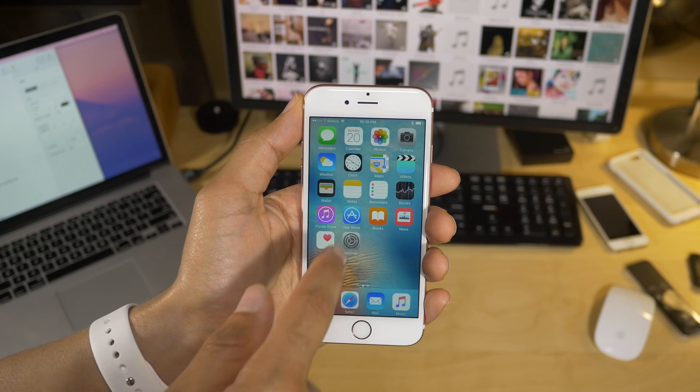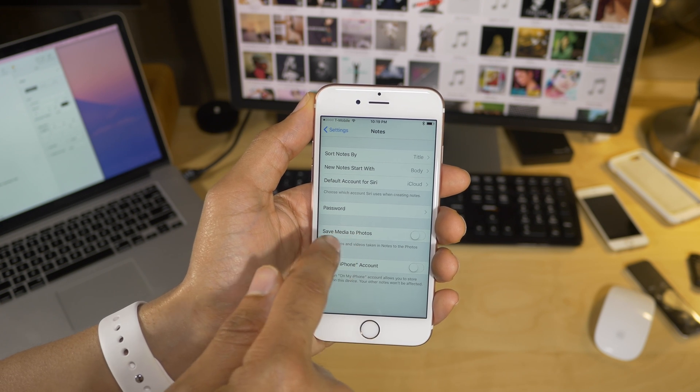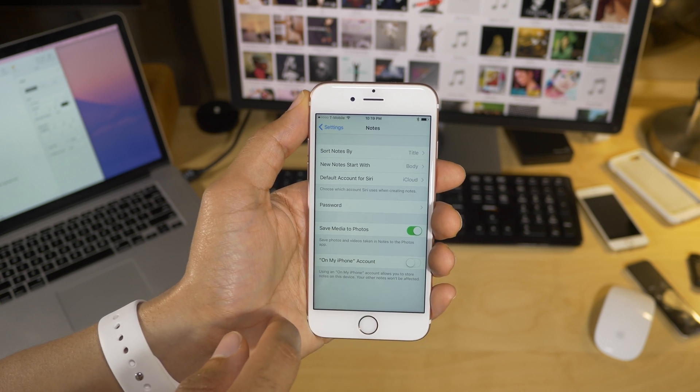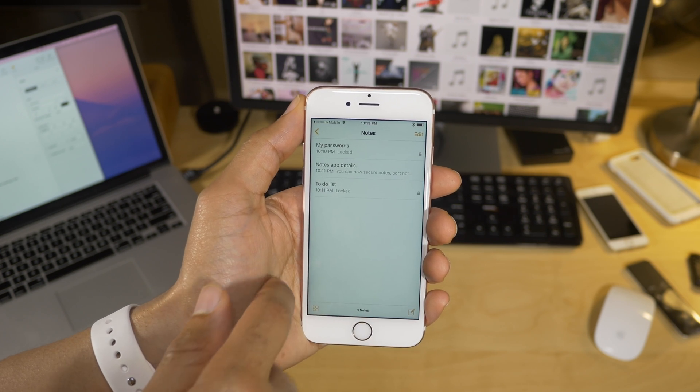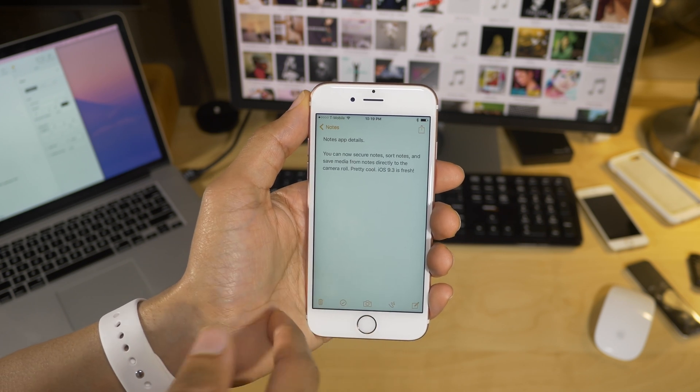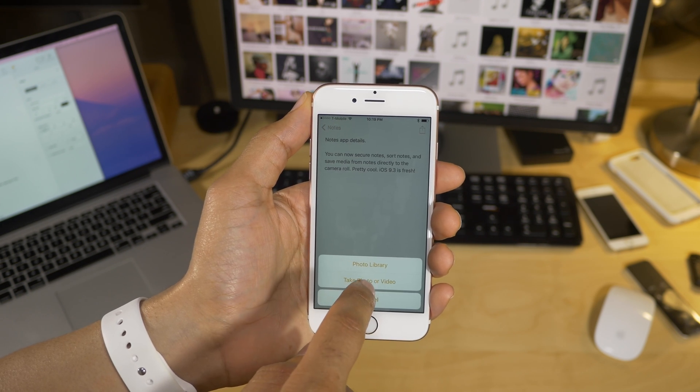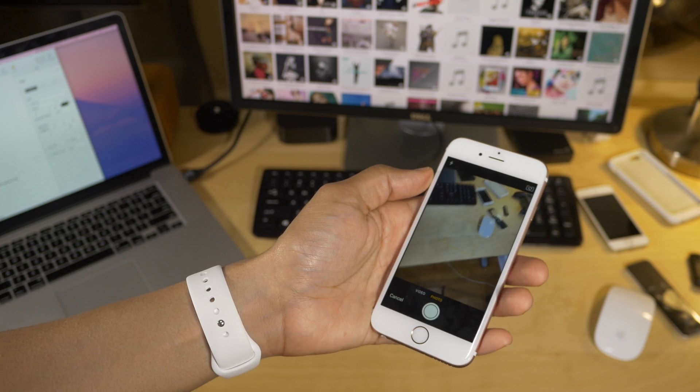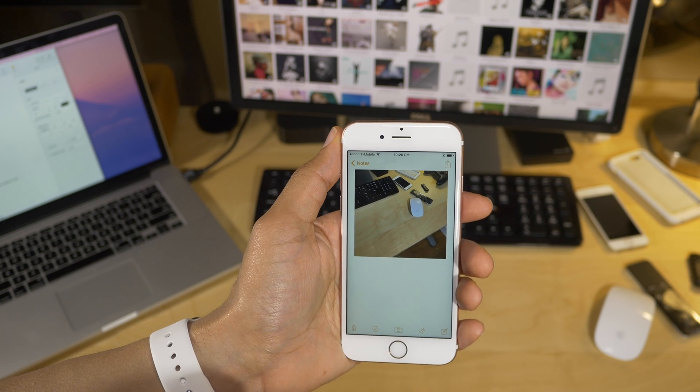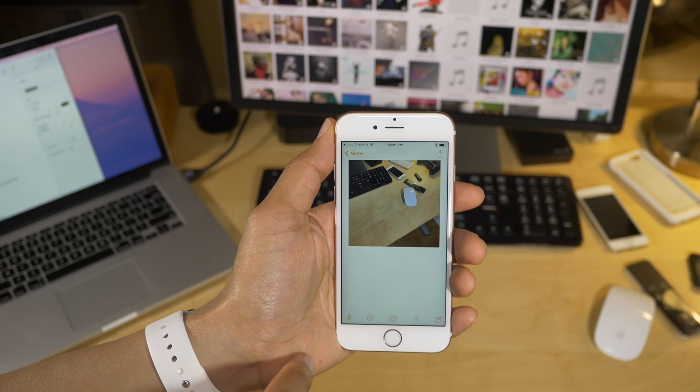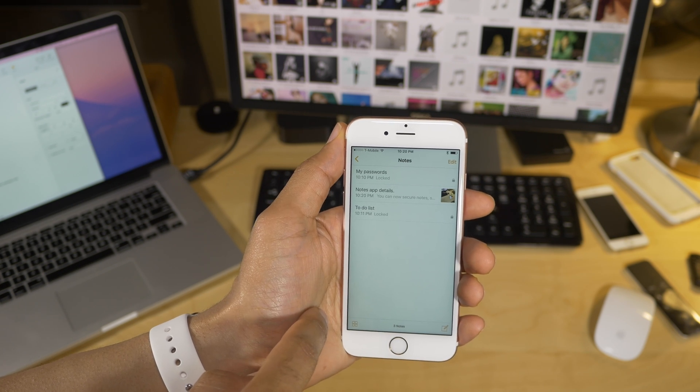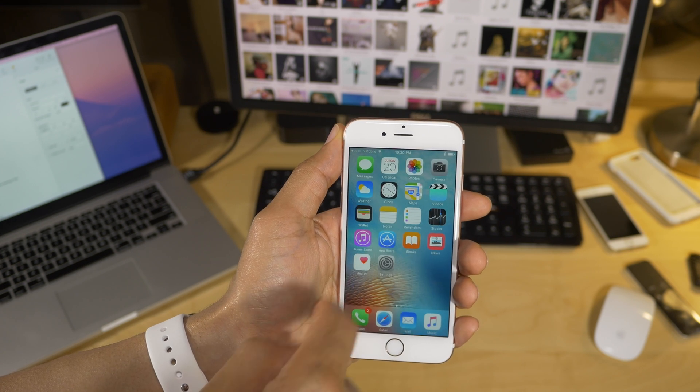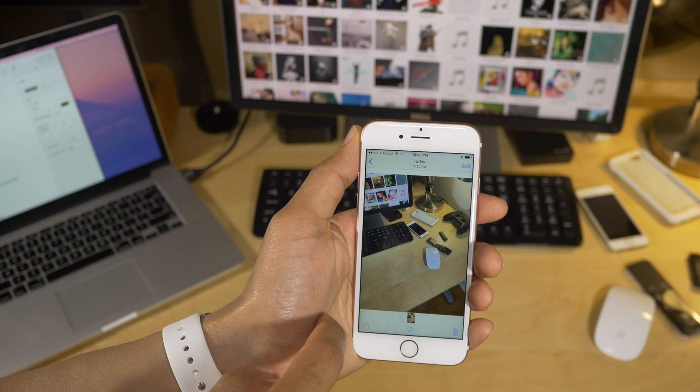You can also save notes app media to photos by going to settings for the notes app, and then enabling the save media to photo switch. And this makes it so that anytime you attach a photo to a note, then that photo will be saved to the camera roll. So I'm going to just tap the little camera button here on this note, and then tap take photo or video. And now I'm just going to take a photo. All right, and then just use that photo. And now when I go into the photos app, I'm going to see this photo within the photos app, because I enable the option to save notes media to the photos app, just like that.